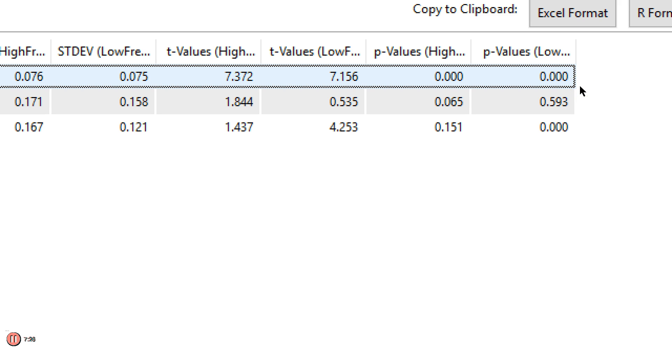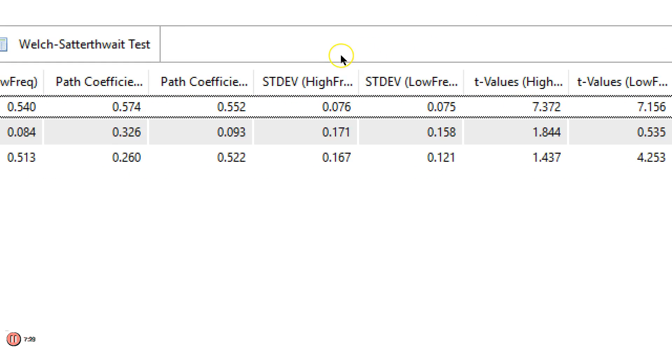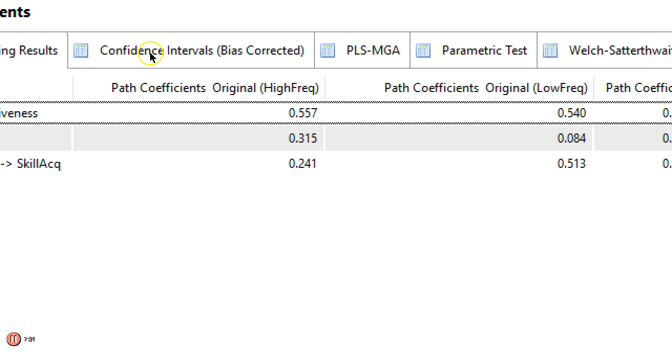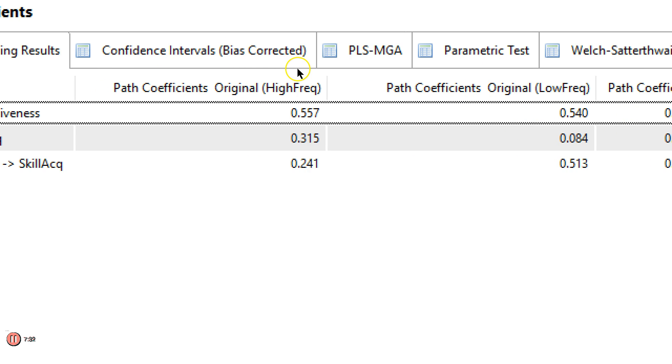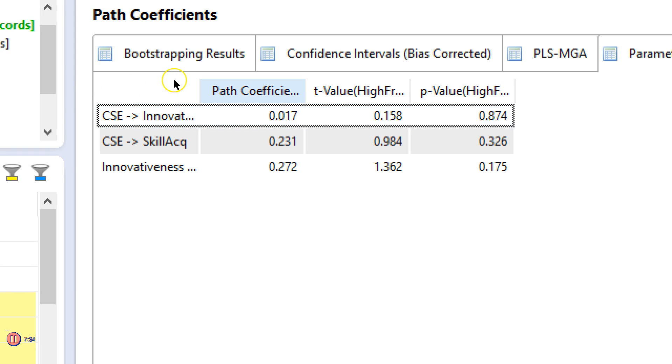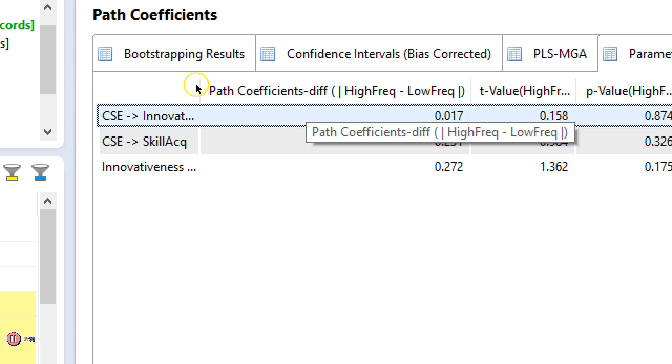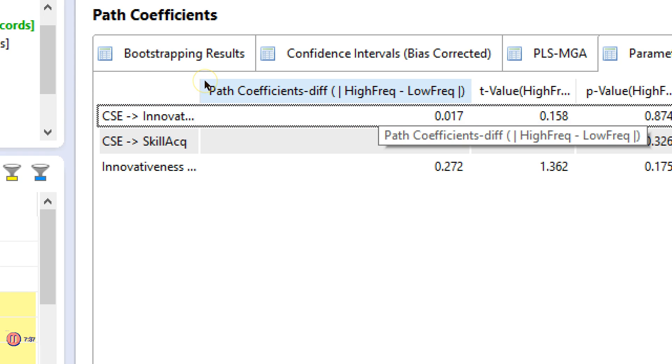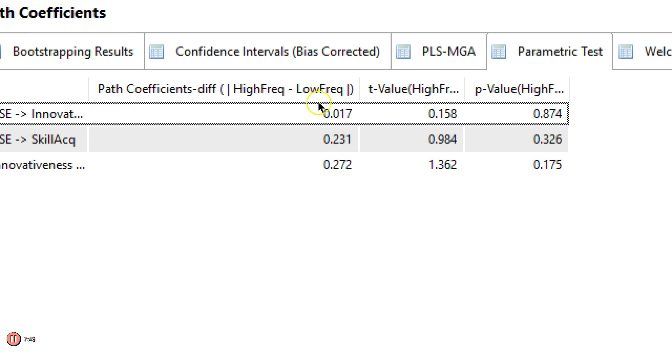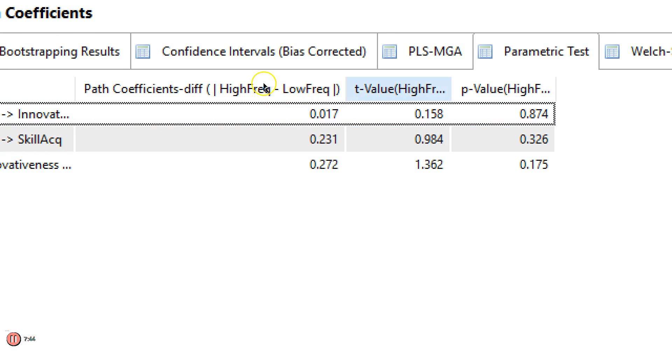Now the question is, are the differences actually significant? And PLS does this for you. If you go to the parametric test, it does high frequency or group one minus group two and shows you the difference. And shows you the t-value for the difference and the p-value for the difference. So are they different? And the answer is unfortunately, no.